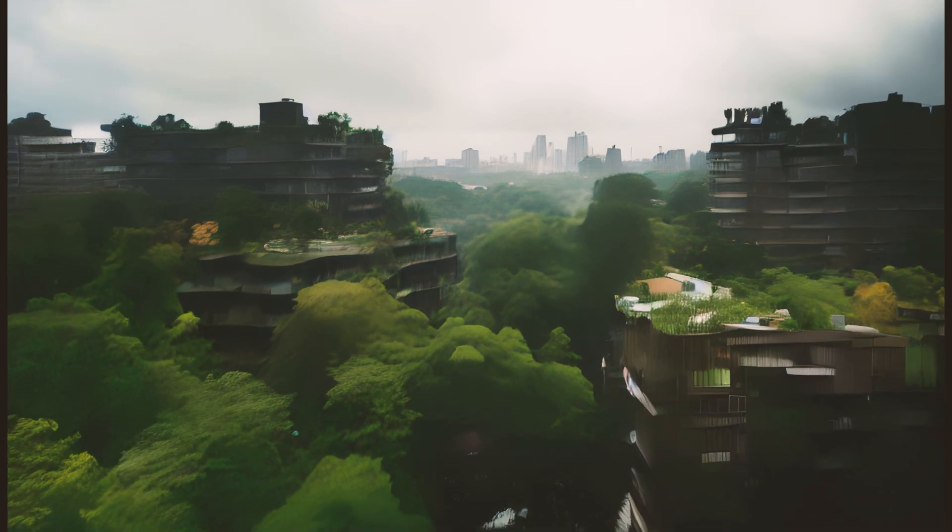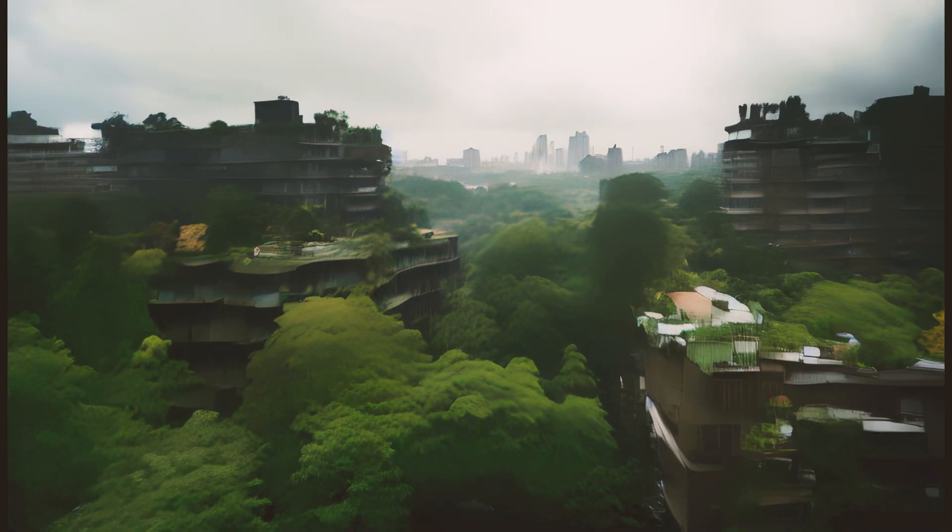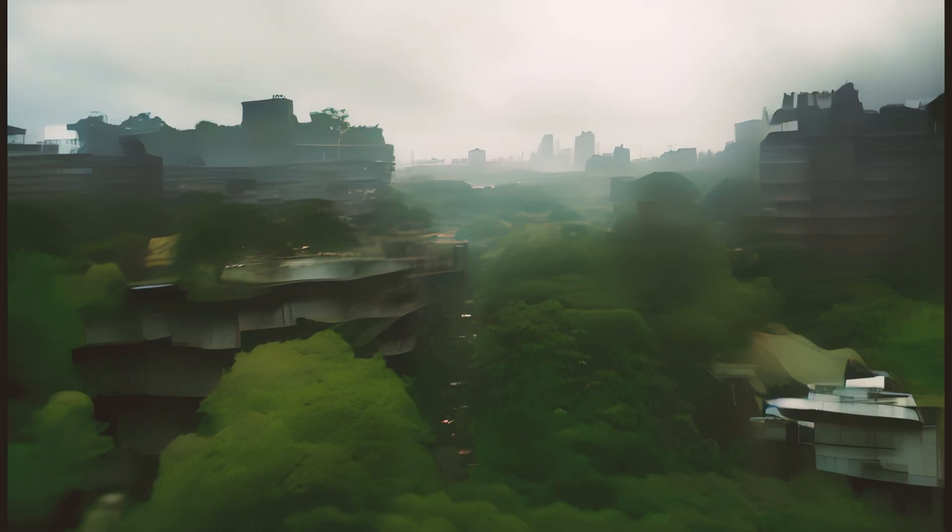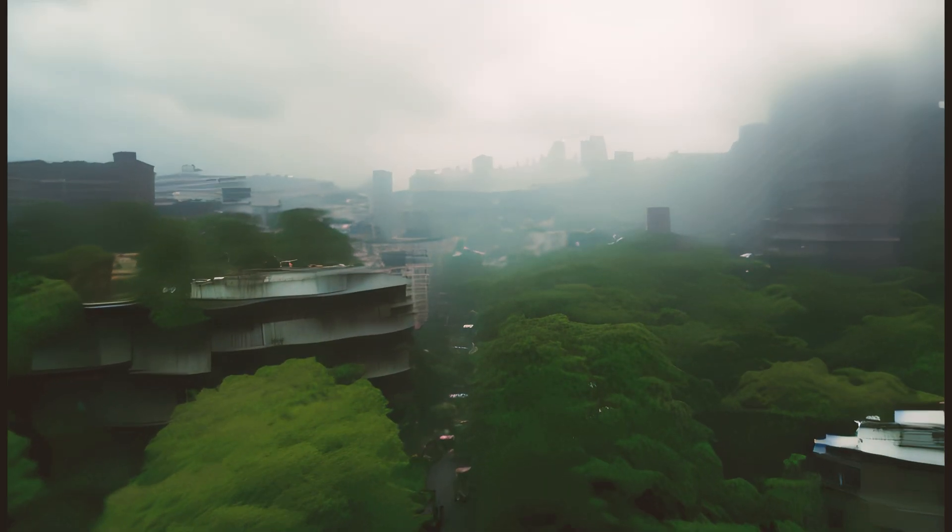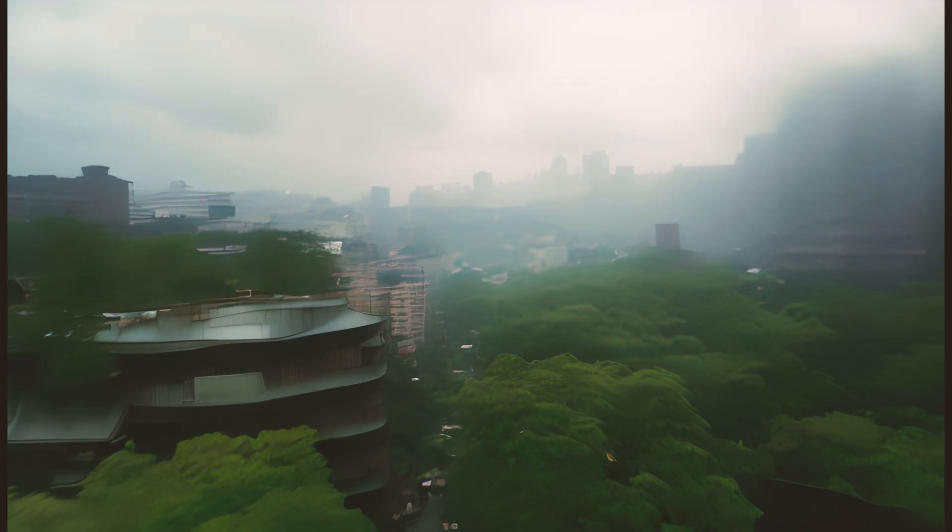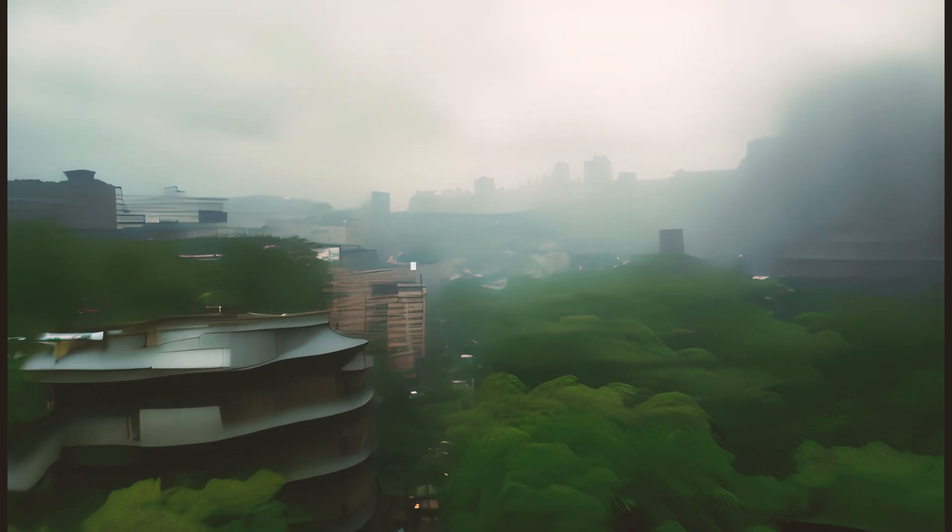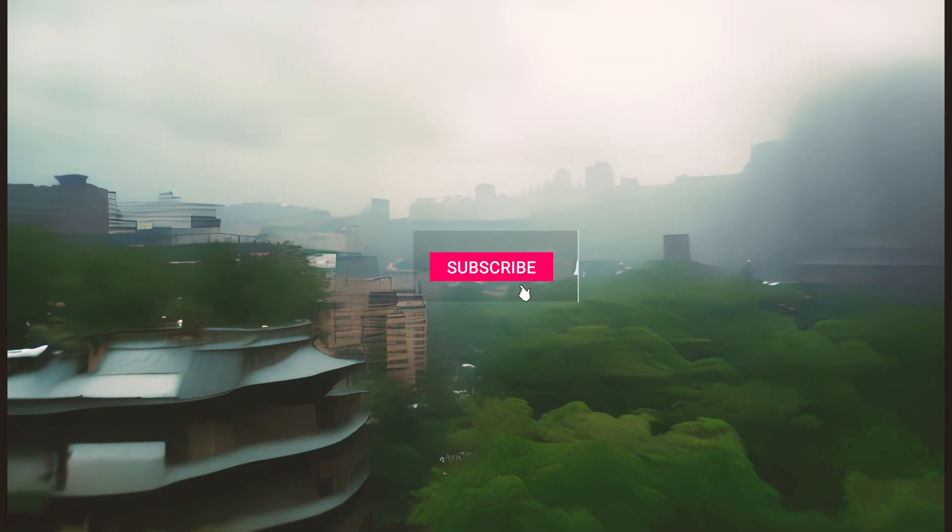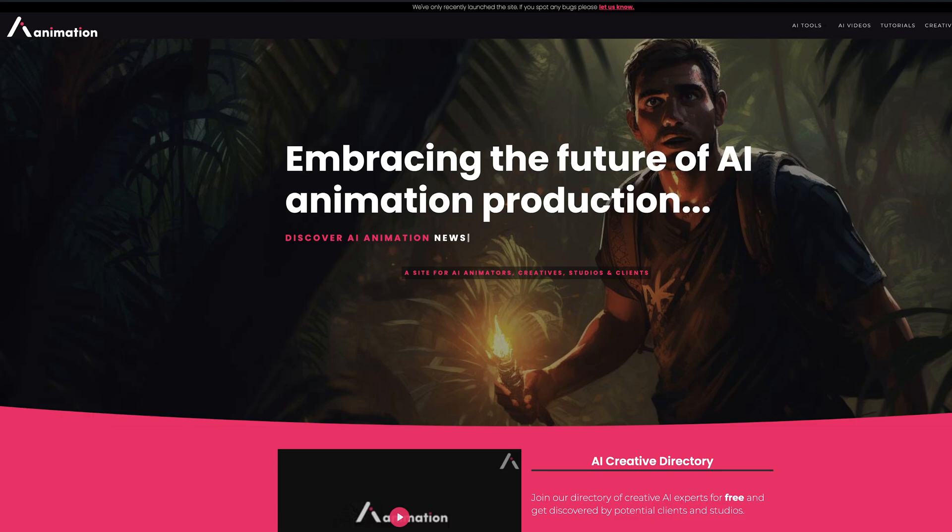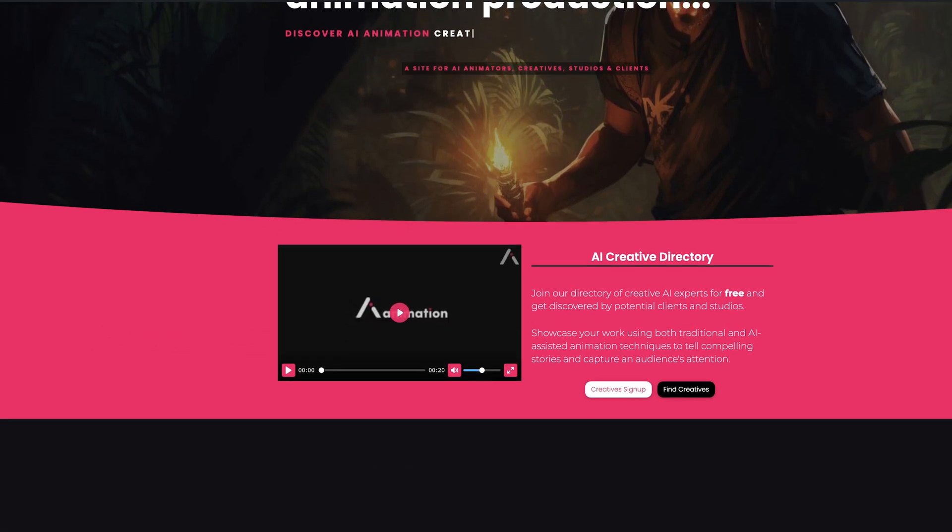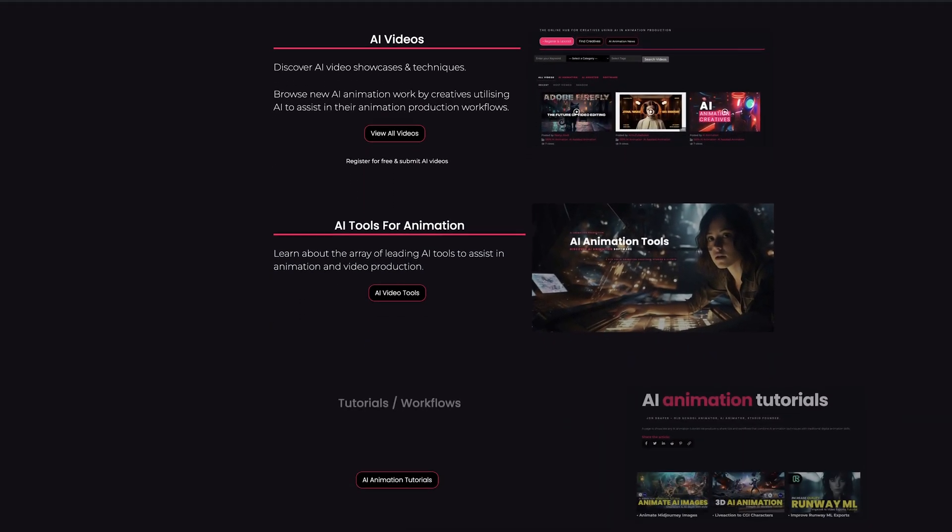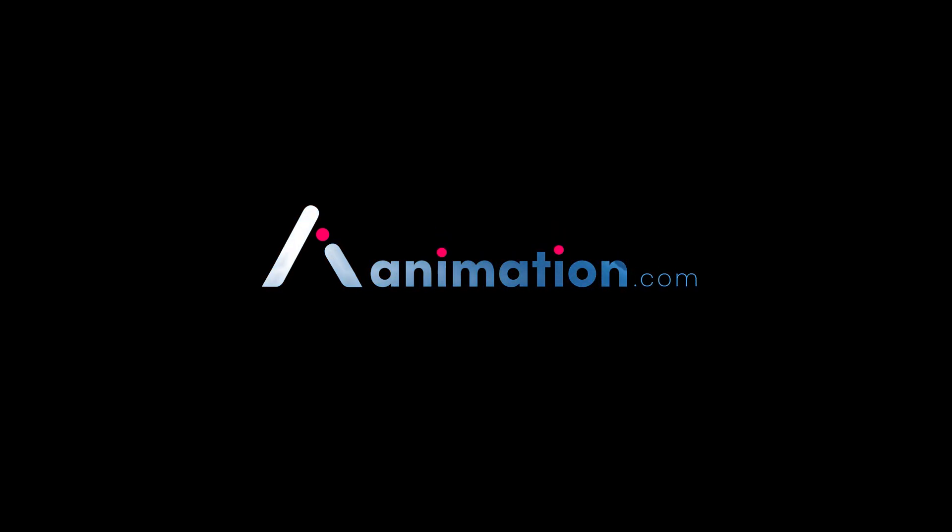Thanks very much for watching. If you enjoy videos like this and you're interested in what's coming in the world of AI animation, how you can use it along with other traditional digital animation techniques, please press subscribe. Please check out AIanimation.com and come say hello in the Discord. Thanks very much. Have an awesome day. Cheers.